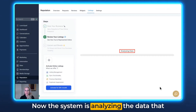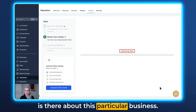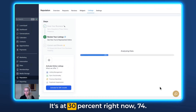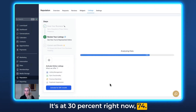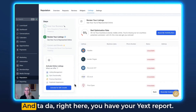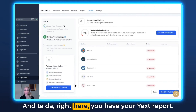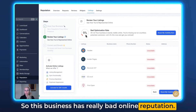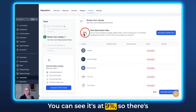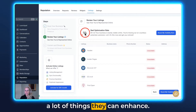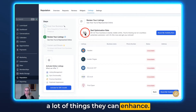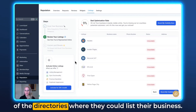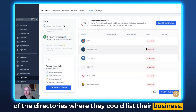The system is now analyzing the data about this particular business. You can see the progress bar running — it's at 30%, then 74%, and there you go. Here is your Yext report. This business has a really poor online visibility score — it's at 9% — so there are a lot of things they can enhance. Scrolling further down, you can see all of the directories where they could list their business.